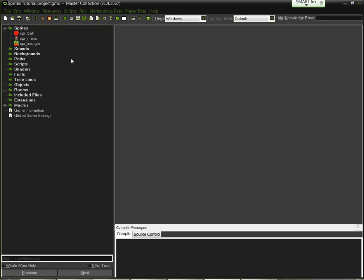Alright students, welcome back. We're going to talk about the last part of sprites in this video segment. It's hopefully going to be one of the shorter ones. We'll see how lucky we are.